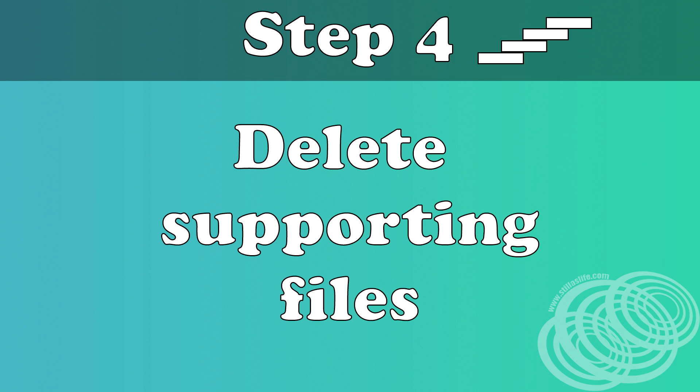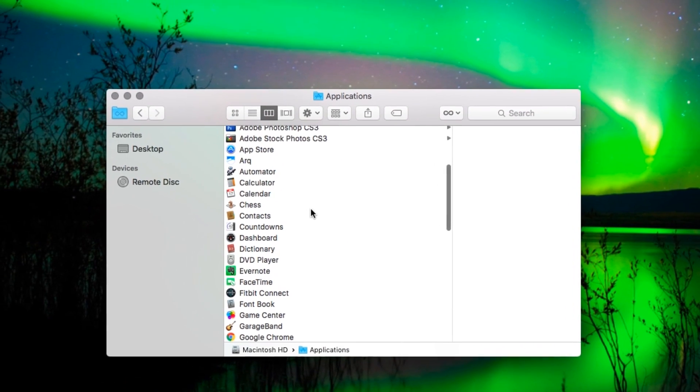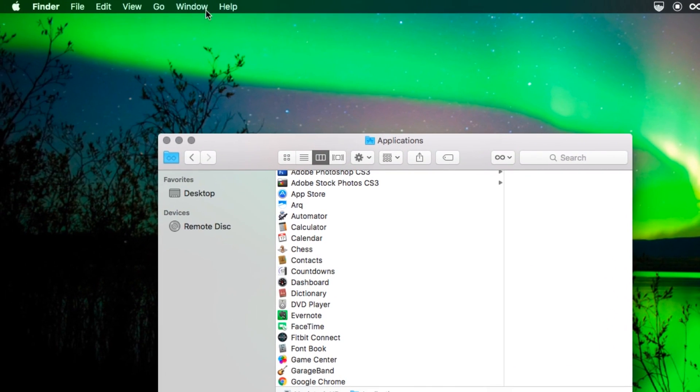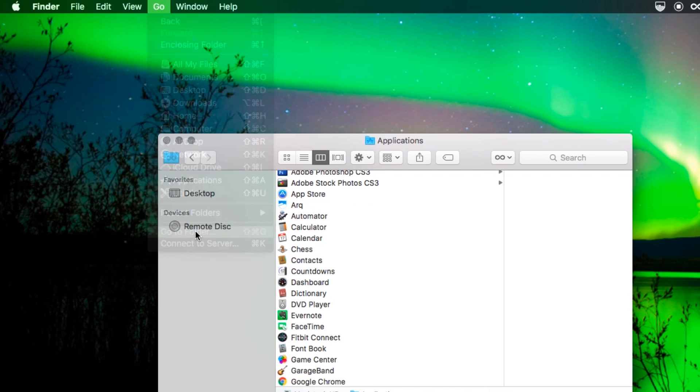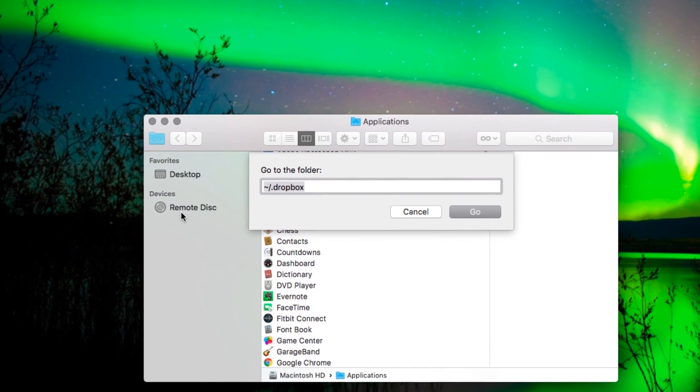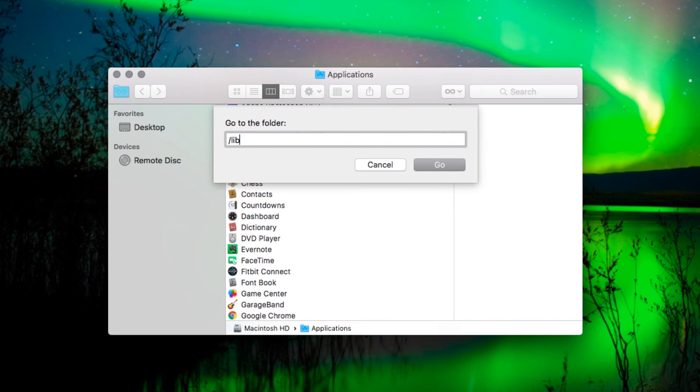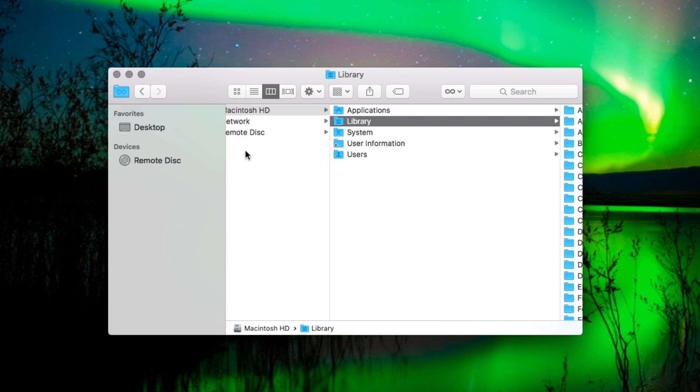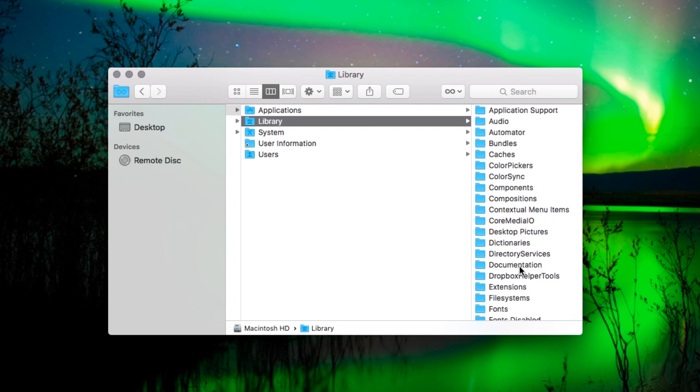Step four, delete all the Dropbox supporting files. I find the easiest way to do this is in Finder, click go and go to folder. Then type in slash library and click go. That'll take you straight to your library.